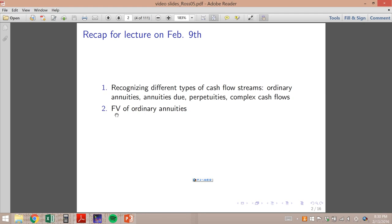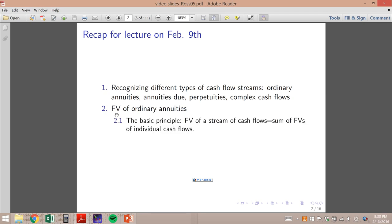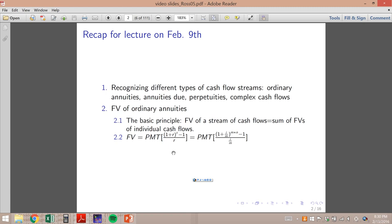Secondly, we learned how to calculate the future value of ordinary annuities. The basic principle is that the future value of a stream of cash flows should equal the sum of future values of individual cash flows. Using that principle we derived the formula. Remember r equals the interest rate per period, which equals i divided by m, and t equals m times the number of years.